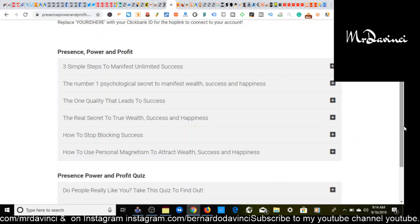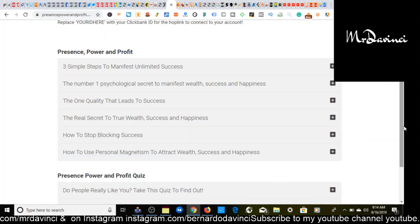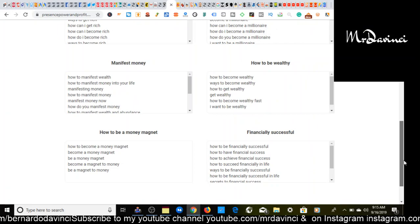The next is how to be successful in life. Next is attract more money and make more money online. Next is financial freedom. People want to be a millionaire. People want to get rich. People want that's money. People want to be how to be wealthy, financially successful, how to be a money magnet. And this is where I basically come on the back end and find ideas for my affiliate offers when I promote.